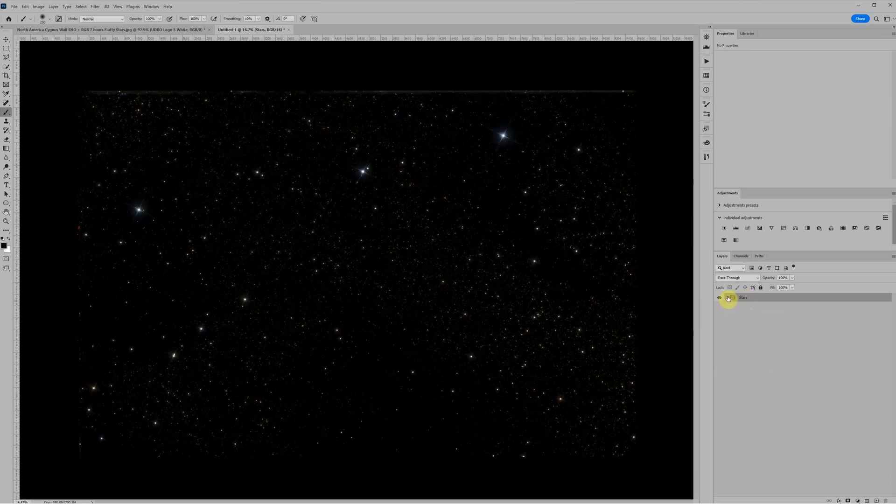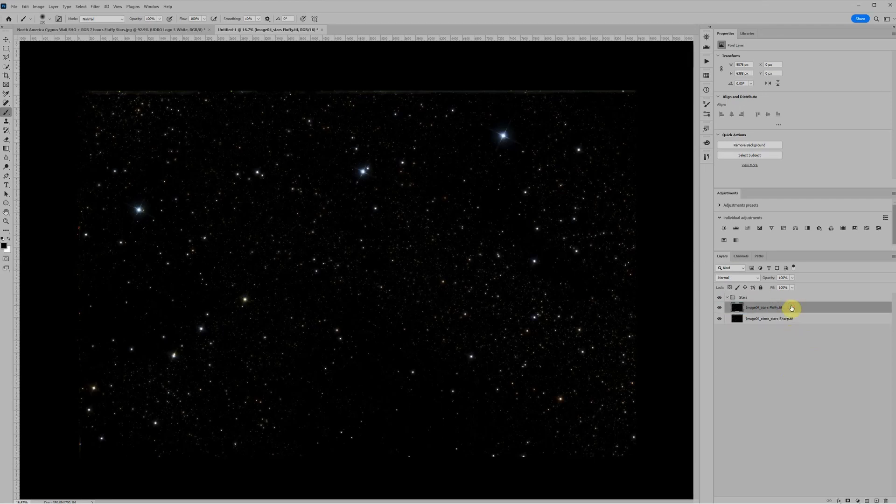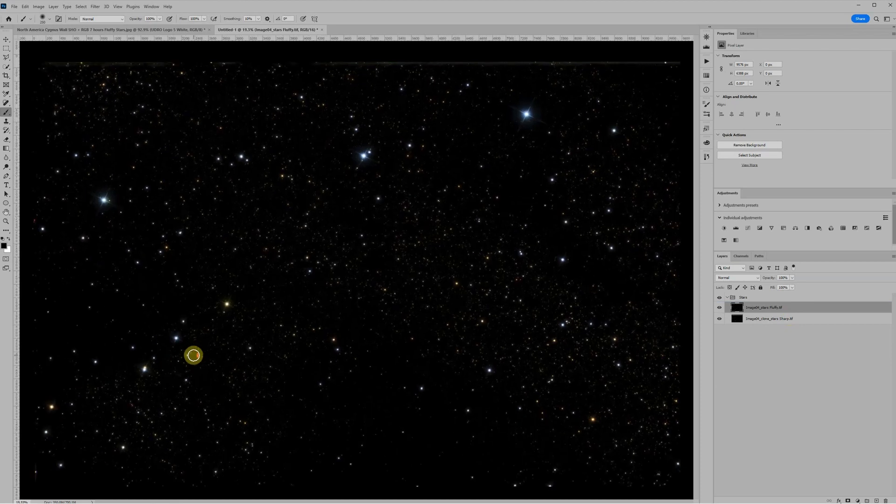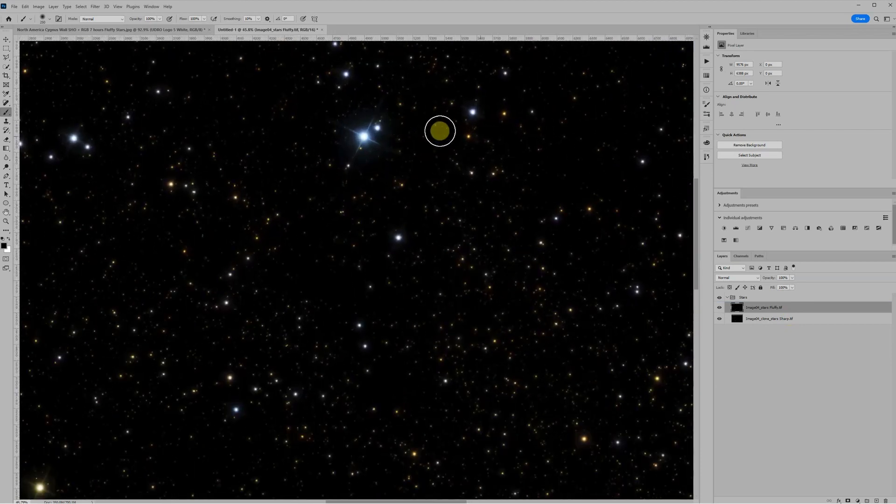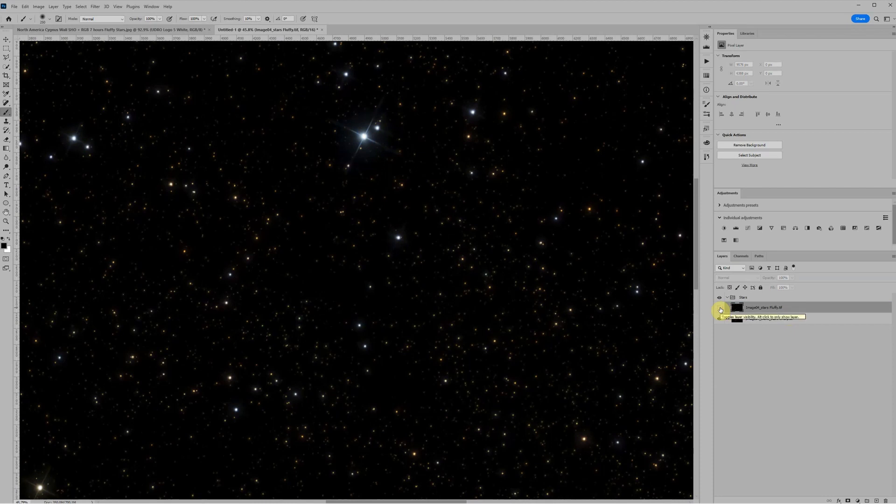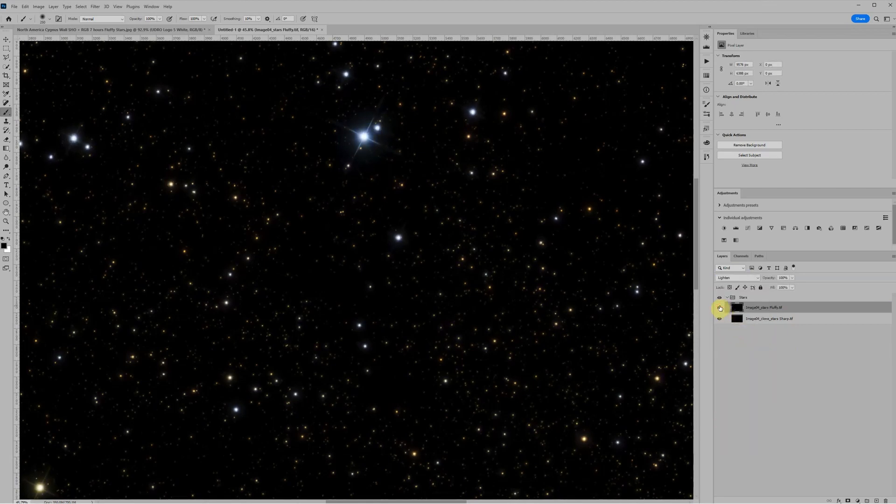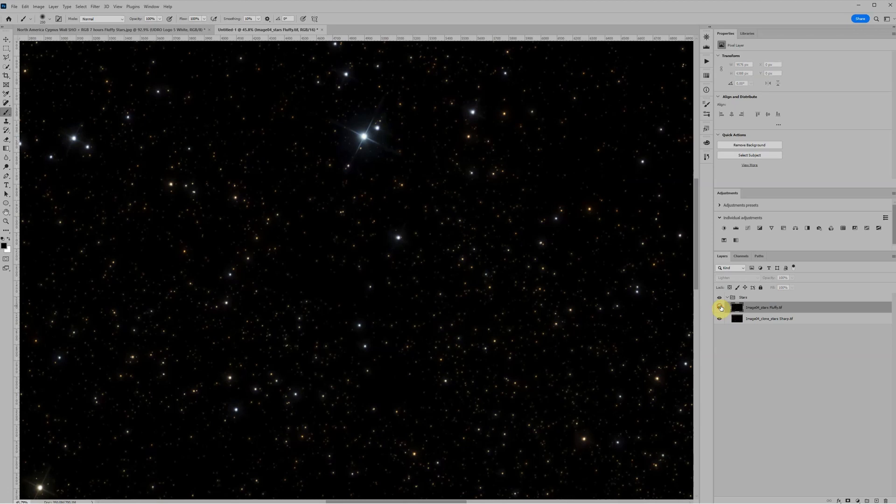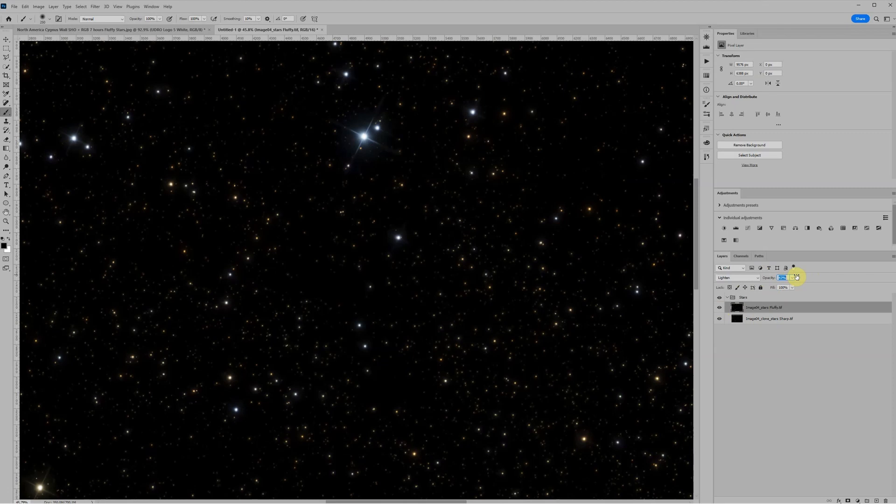The first thing I'm going to do is just select both layers and tap Control-G to drop those into a group which I'll label stars. We can use the disclosure triangle here to open up that group to see what's inside. Generally I want the fluffy stars to be above the sharp stars so I'll just drag it up. So there's our fluffy stars. We'll zoom in a little bit. If I turn that off, there are the sharp stars, there are the fluffy stars. I'll put the fluffy stars in lighten blending mode.